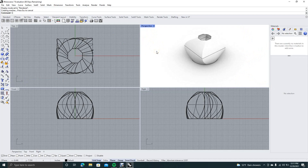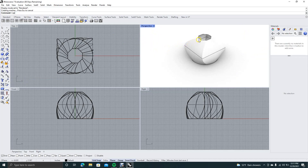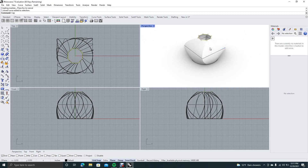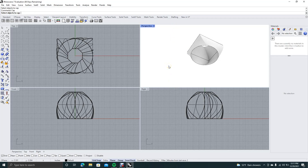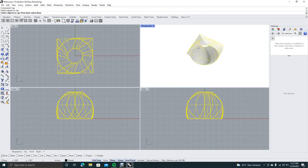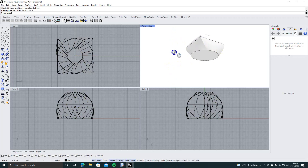Now to close it, we just want to say cap. We'll go ahead and click on that point here, say curve, and hit enter. For some reason it didn't close that — let's cap it this way, cap the bottom first. Okay, there we go, now we have it capped.